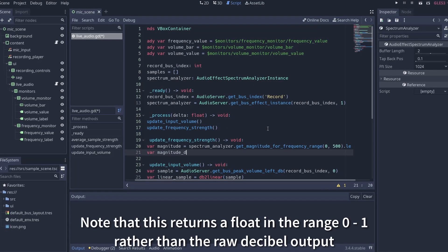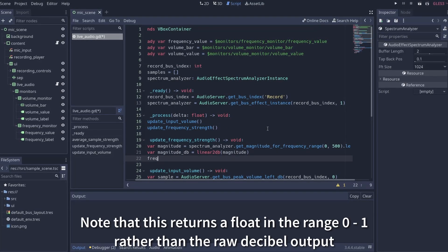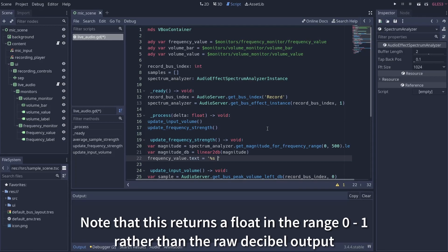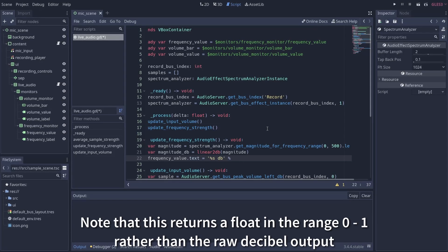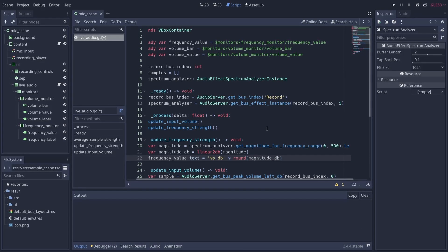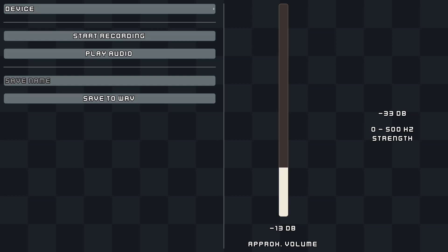along with the minimum and maximum frequencies you want data for. This function returns a vector though, so just call magnitude.length to get a singular value for the strength if needed. We can now see the strength of my voice in the 0 to 500 hertz range exclusively.